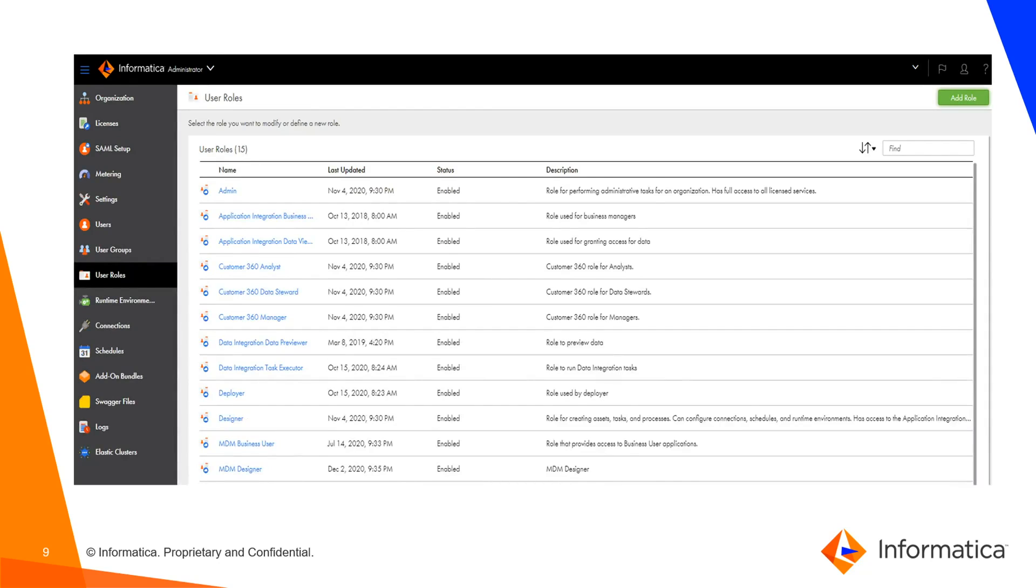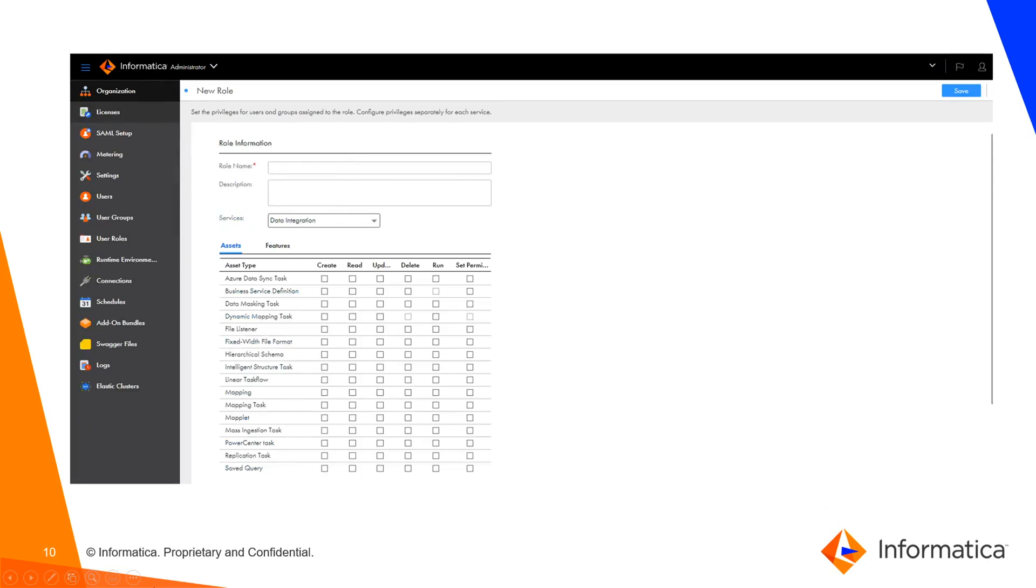Now we will cover how we can create a custom role in IICS. Here we need to come to the User Role left-hand side navigator. We need to click on Add Role, which is on the right-hand side on top.